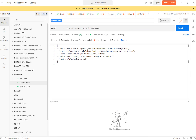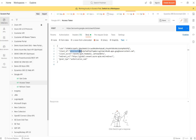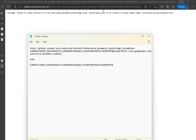Now going back to Postman to get the access token. This is where we execute a POST operation to that token endpoint URL — I've put everything in the video description. The code is what we just obtained, so let me update that code here now. Then the client ID, which we got from the Google Cloud Console.